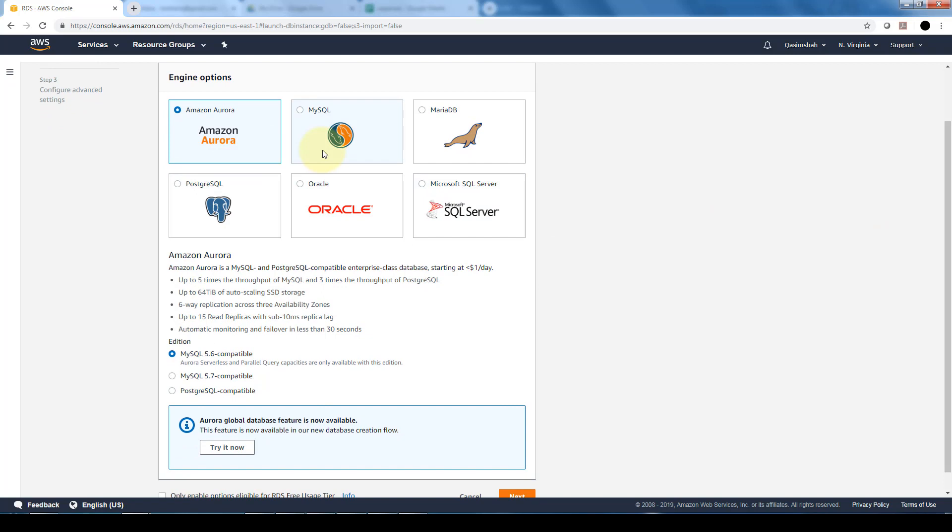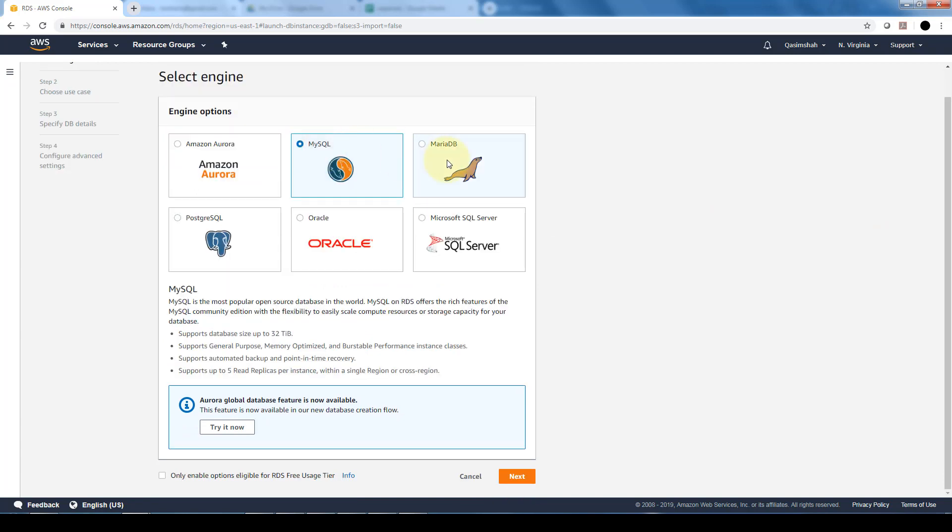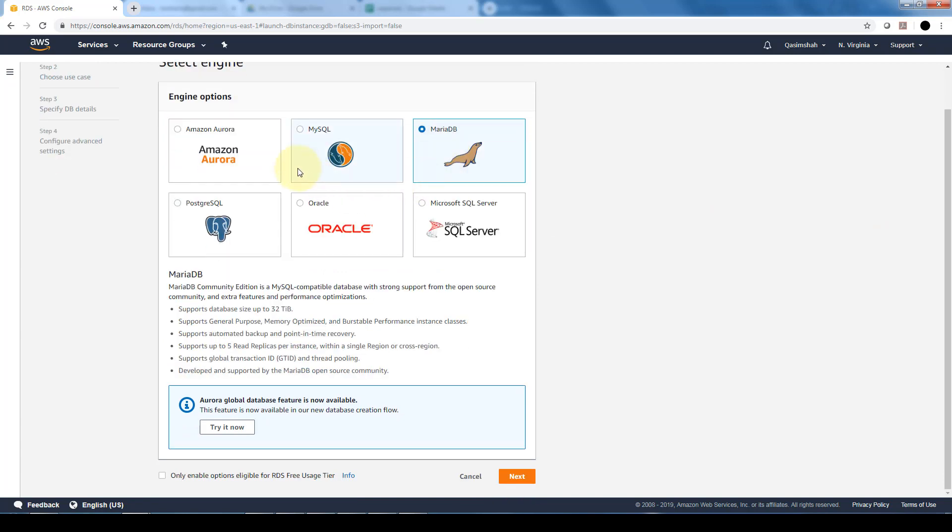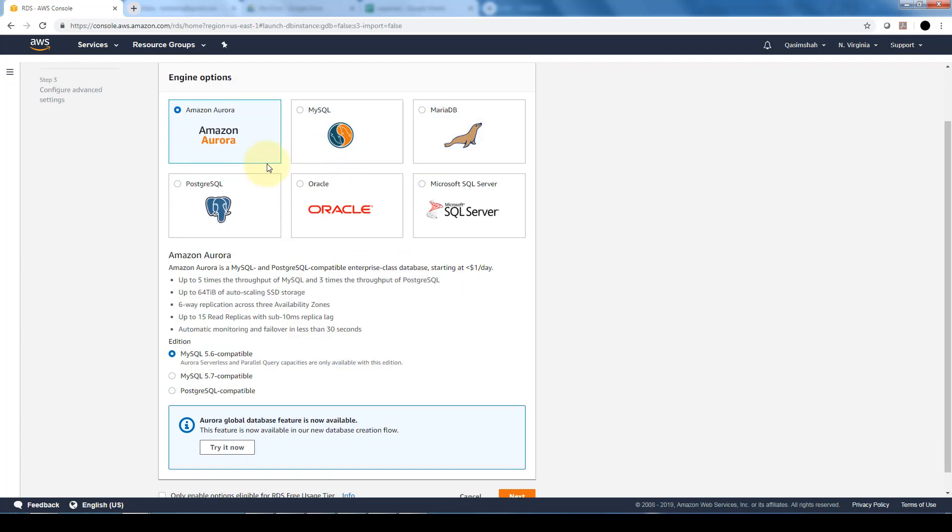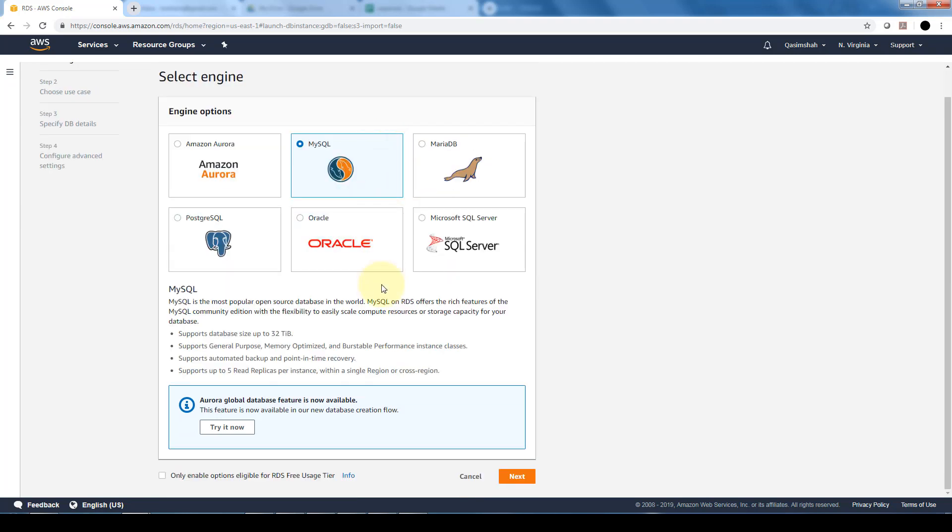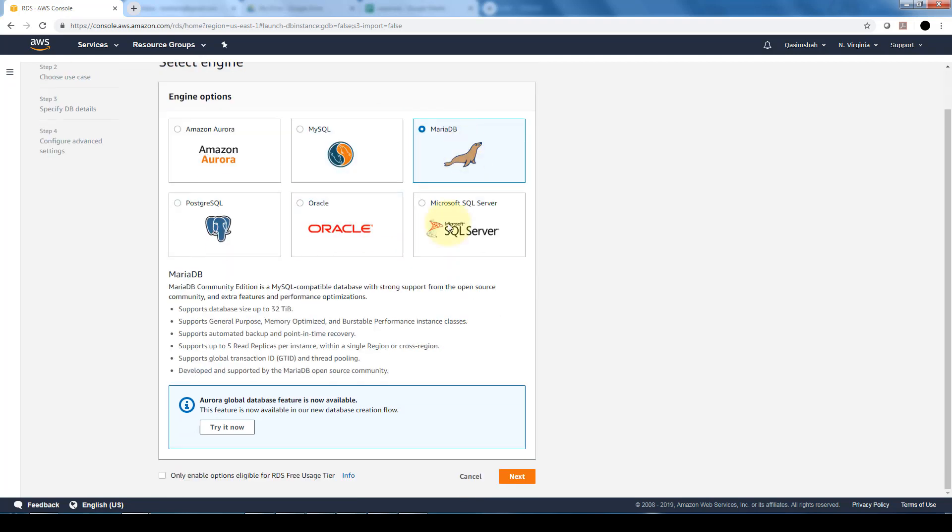Now for most databases, if you're not familiar in terms of what is MySQL or MariaDB, if you notice on the bottom, it gives you a quick snippet in terms of the main benefits that each one of these databases offers and also a good indication of the pricing. These change based on if you select different databases.